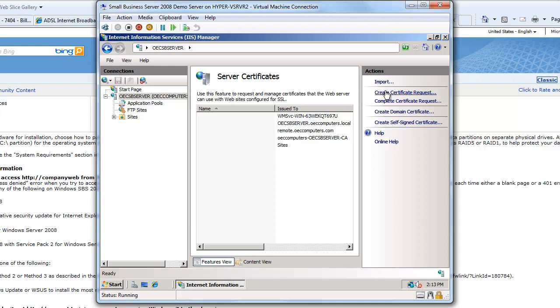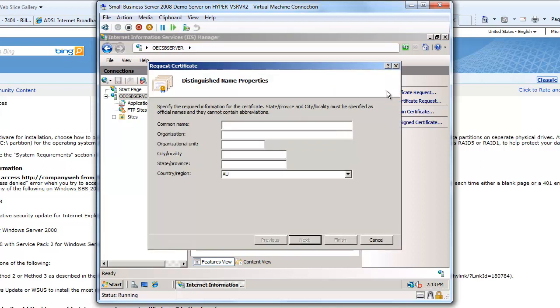So I'm going to create a certificate request. So the common name here is, if I was just creating this for my web server for example, I might put www.oeccomputers.com. In this case it's a wildcard certificate, so I'm going to put asterisk as my wildcard.oeccomputers.com. That means this certificate is then going to respond to any certificate request that comes from any machine sitting underneath that domain.